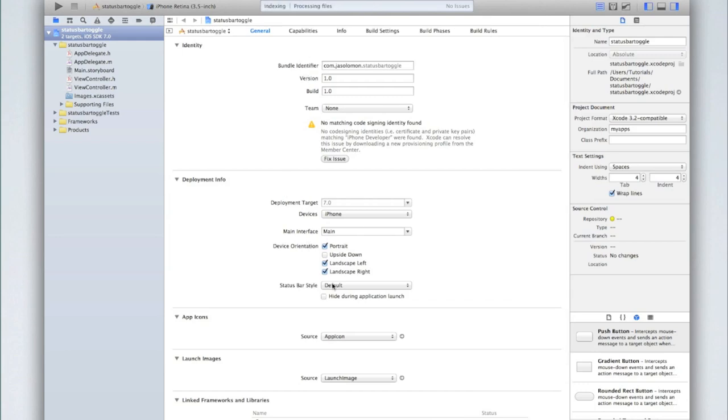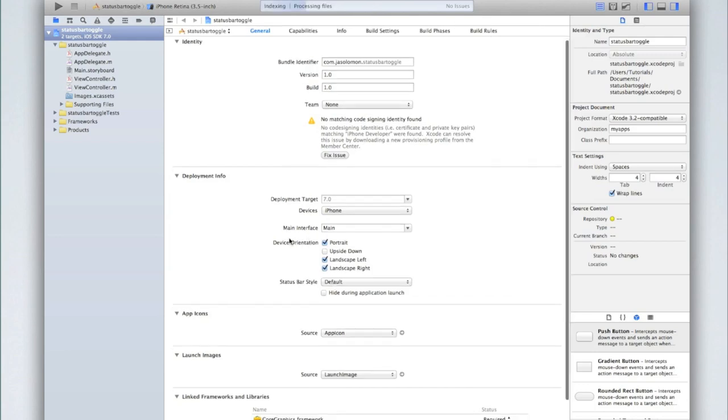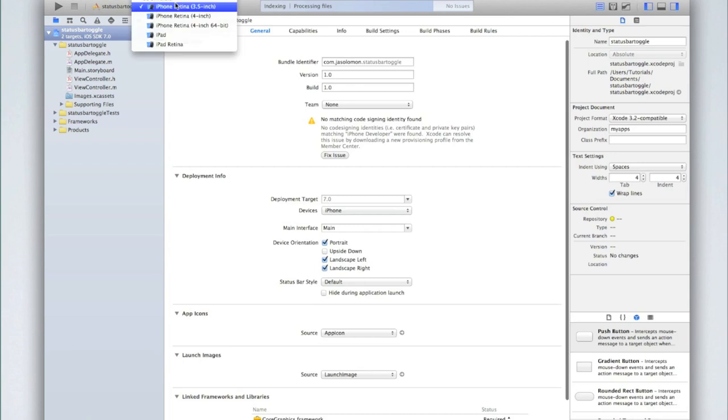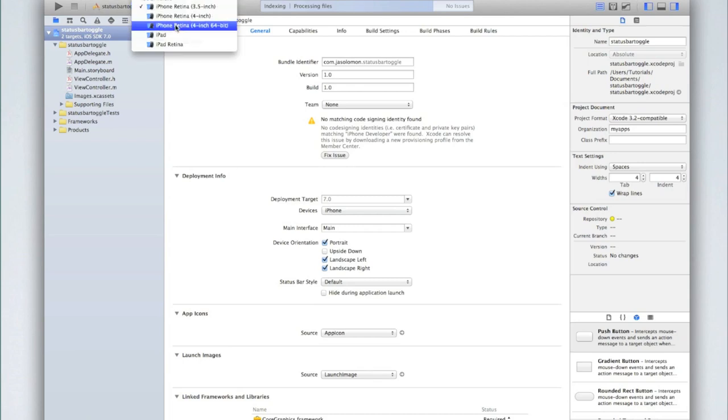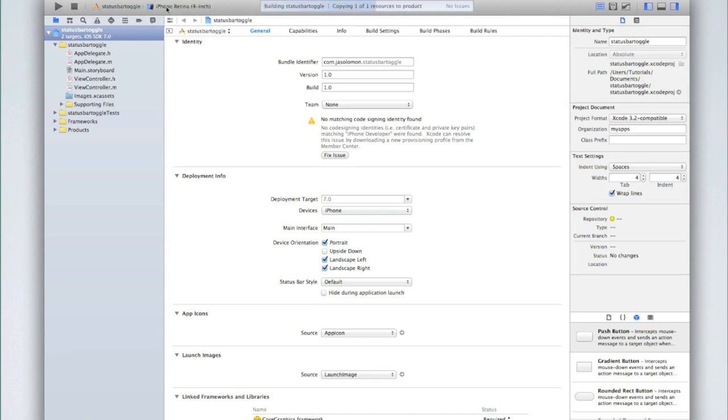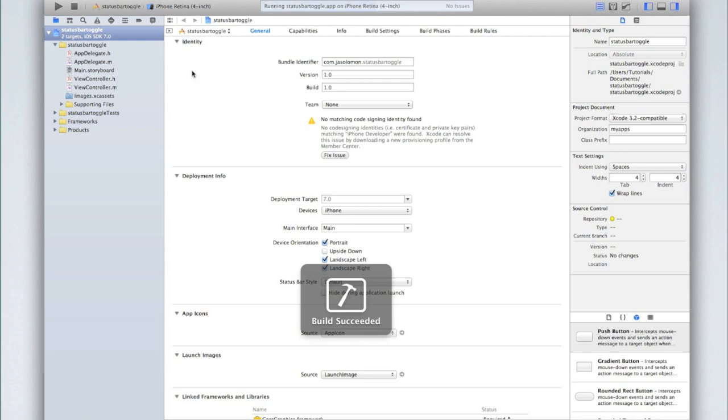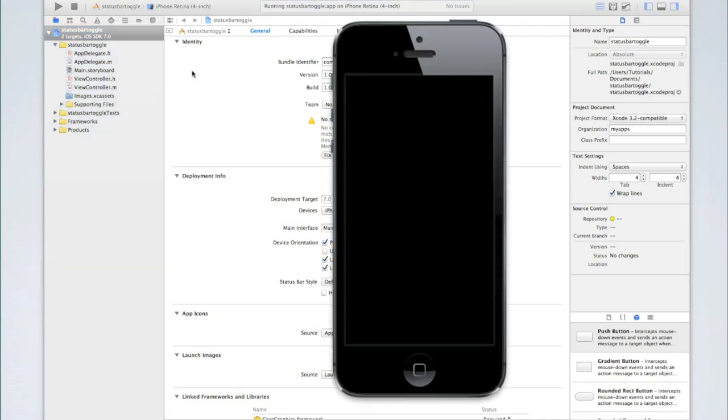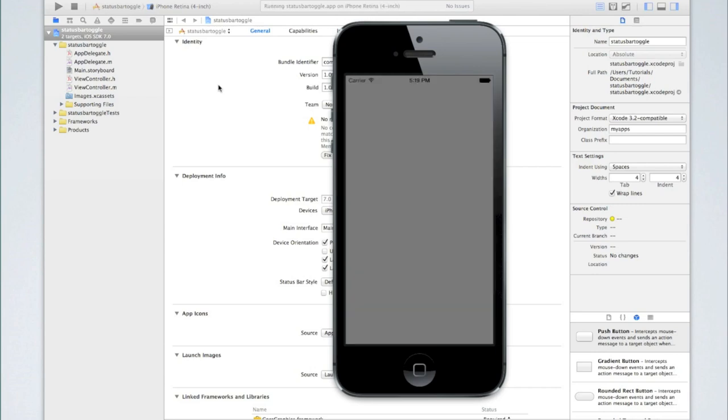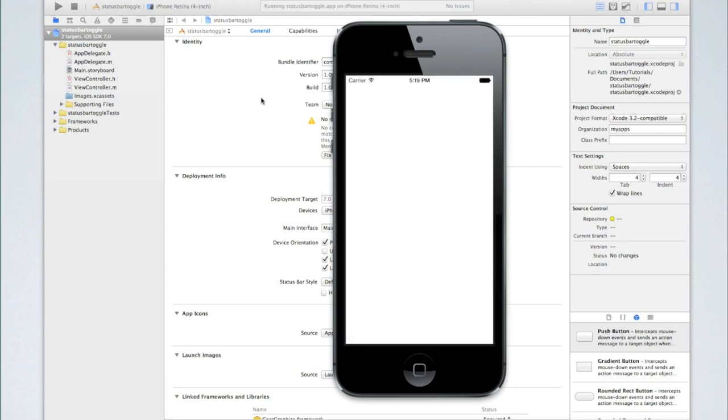So the first thing we need to do is let's run our application first and just see what the status bar looks like currently. So select the iPhone retina simulator and click run. What you'll see is just a white screen with that status bar at the top. We're going to hide it at first and then I'll show you how to toggle it once we've found out how to hide it.